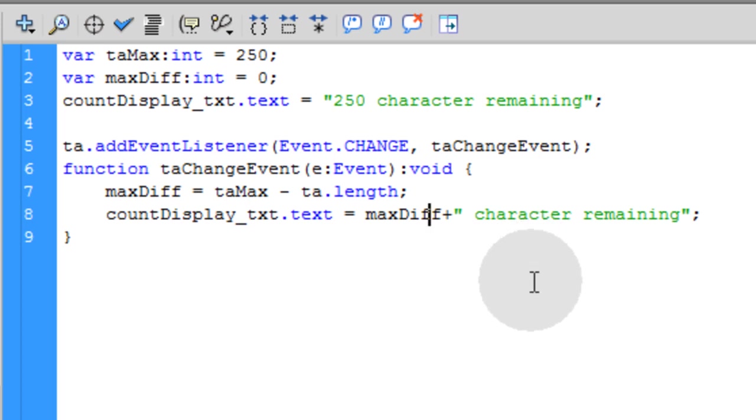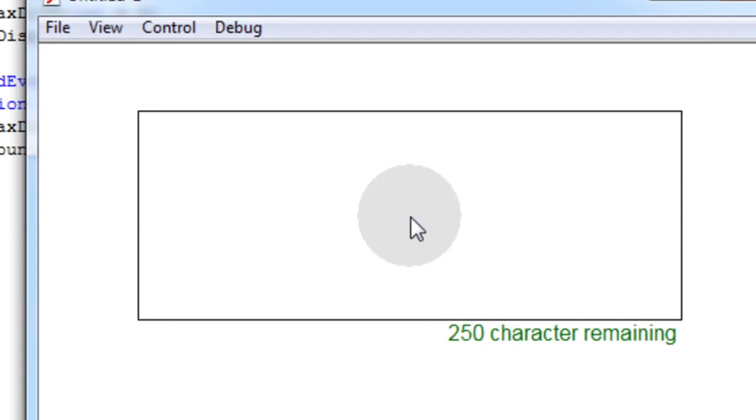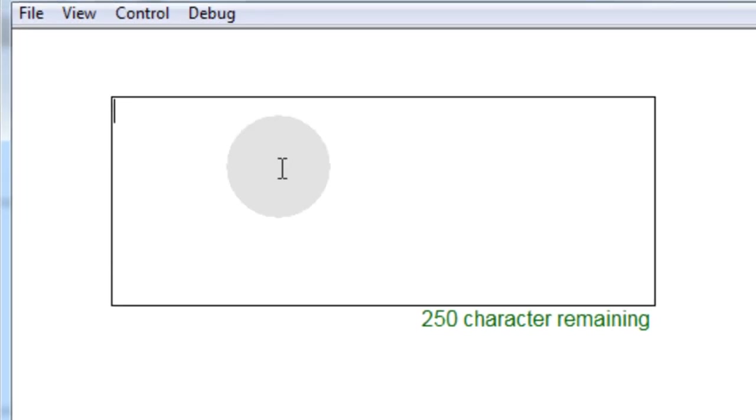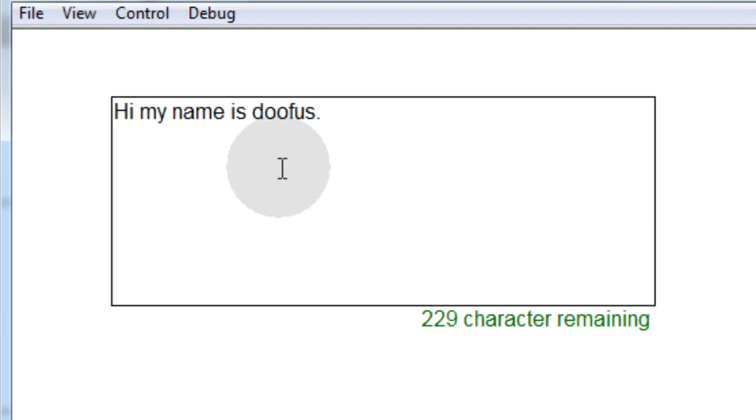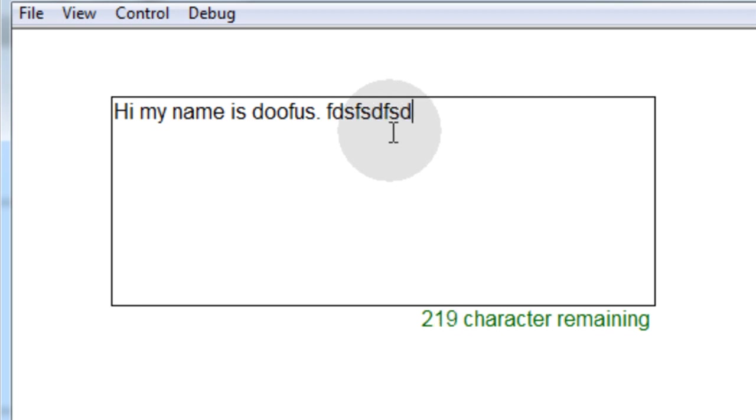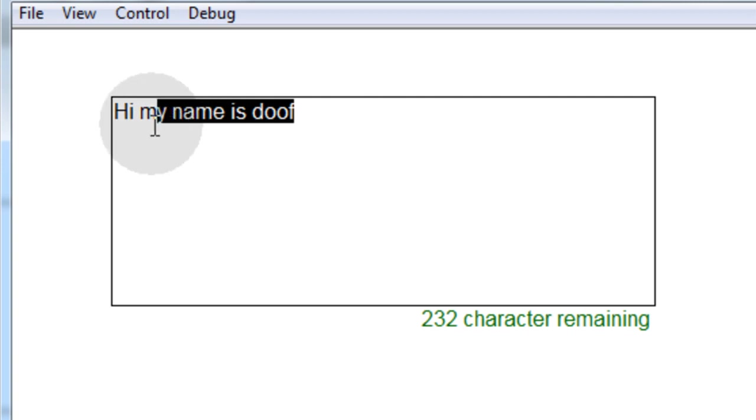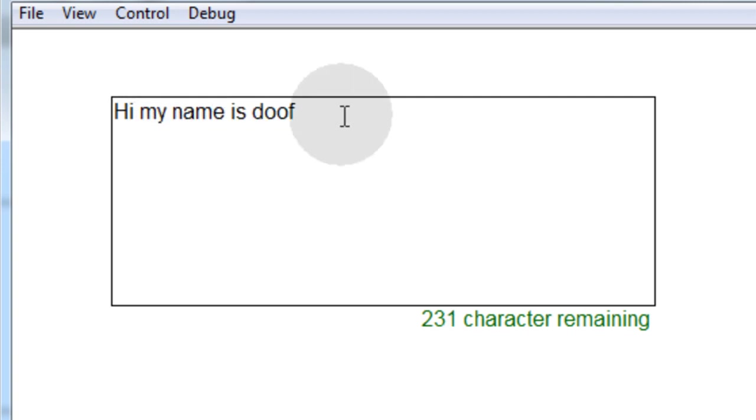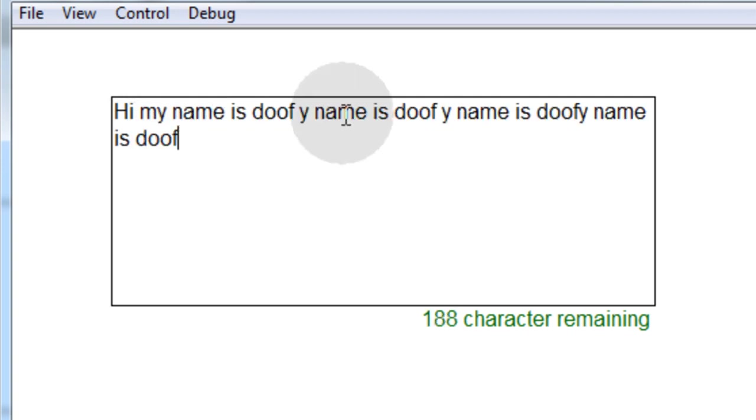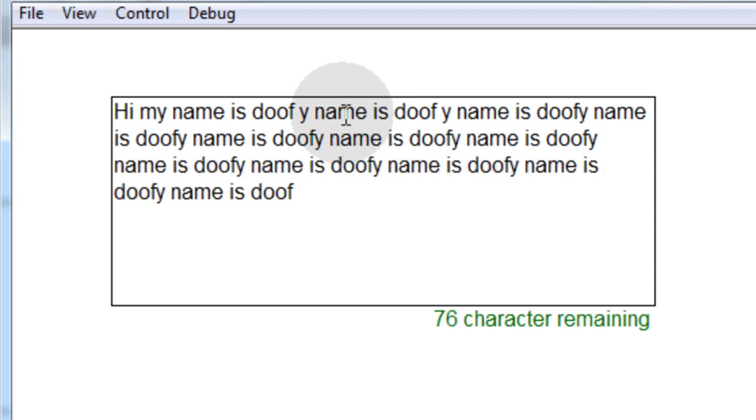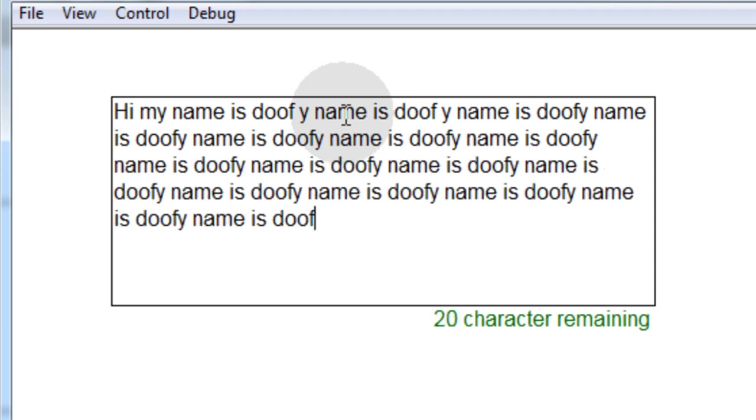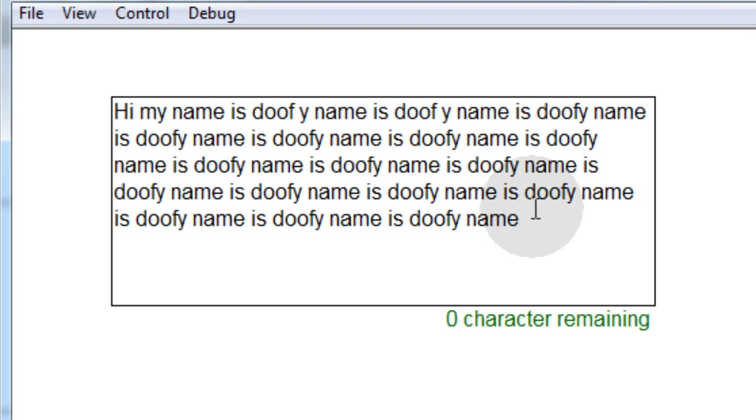So let's see if this works. Let's press control enter. Hi, my name is Doofus. So there you go. You can see it's counting nicely. When I backspace, it counts nicely as well. If I take some text, copy it, paste it in, it counts it perfectly.